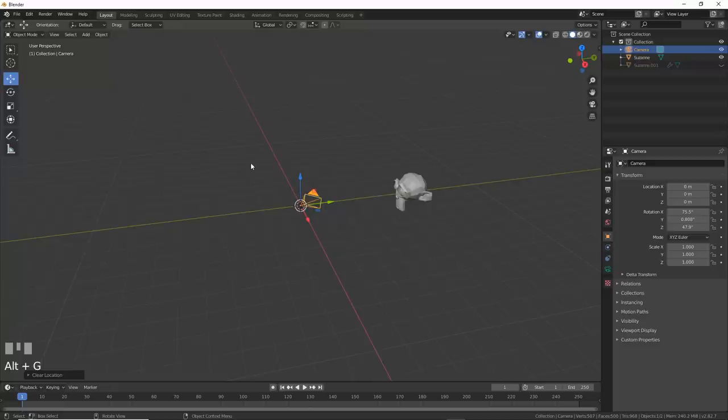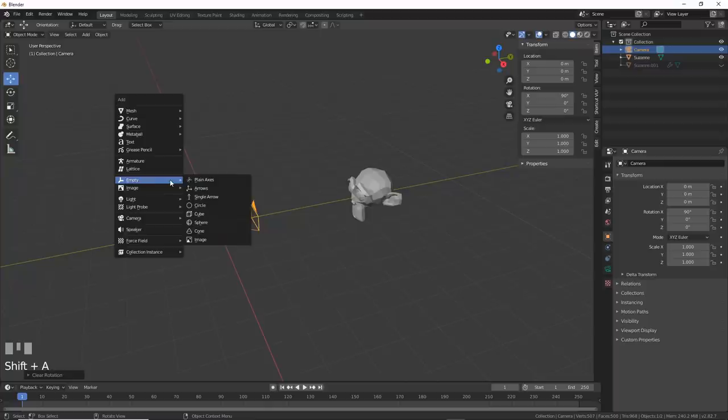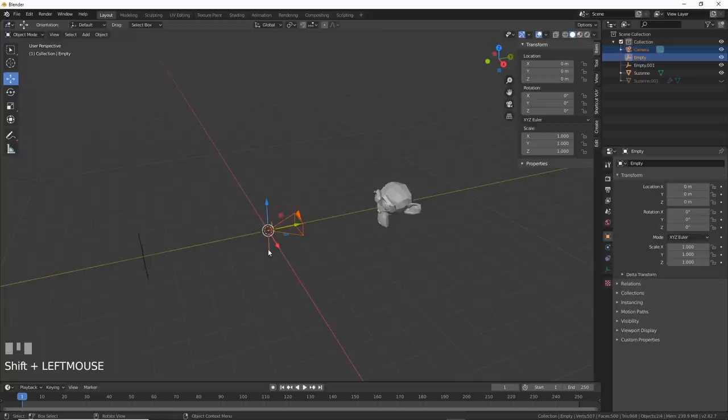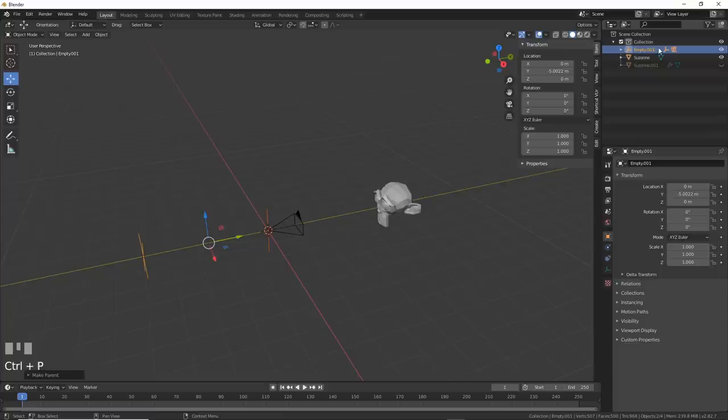Take your camera, hit Alt-R and Alt-G to zero it out, then rotate it 90 degrees on the x-axis. Now, add in an empty and duplicate it. Move the duplicate empty back a bit. Now parent the camera to the first empty, and then parent the first empty to the second empty, the one in the back.